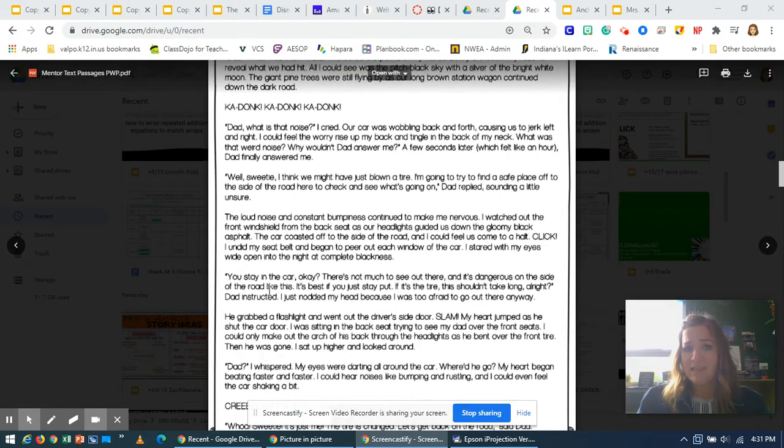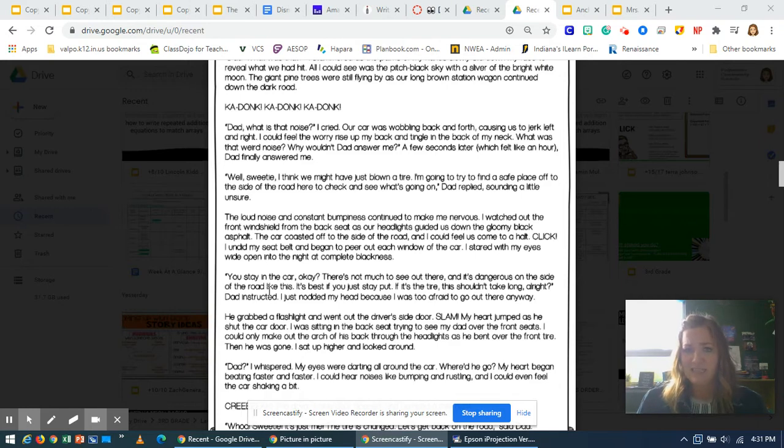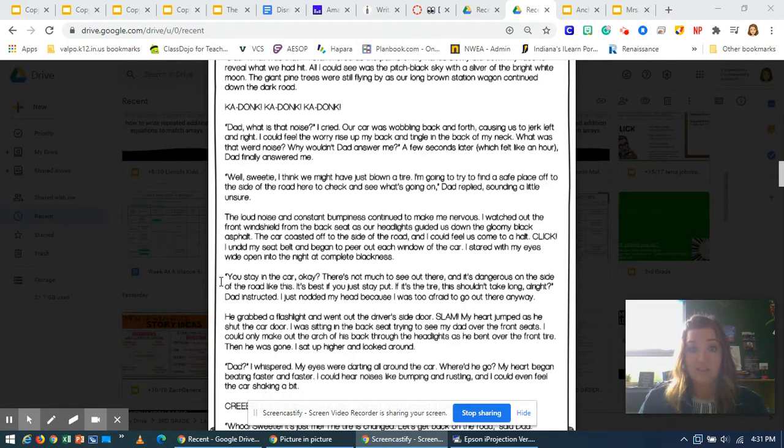You stay in the car, okay? There's not much to see out there, and it's dangerous on the side of the road like this. It's best if you just stay put. If it's the tire, this shouldn't take long, all right? Dad instructed. I just nodded my head because I was too afraid to go out there anyway.